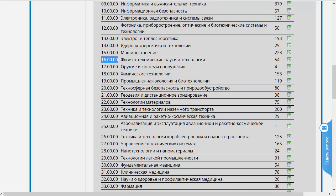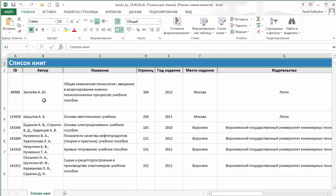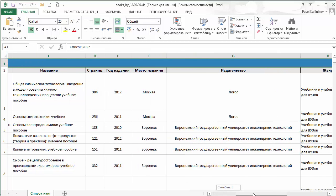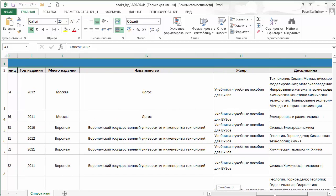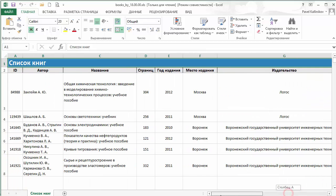Возьмём, например, «Химические технологии» 18.0000 и посмотрим содержание путём скачивания соответствующего Excel-файла. Давайте скачаем этот файл — это произойдёт достаточно быстро. Откроем его в Excel. В этом файле мы видим следующие характеристики: идентификационный номер ID книги внутри ЭБС, информация об авторе, названии, количестве страниц, годе издания, месте издания, издательстве, жанры и дисциплины, с которыми может быть ассоциирован данный учебник или учебное пособие. Практически все столбцы, кроме последних двух и первого (ID), являются составляющими библиографического описания, приведёнными в удобном виде с дополнительной информацией.